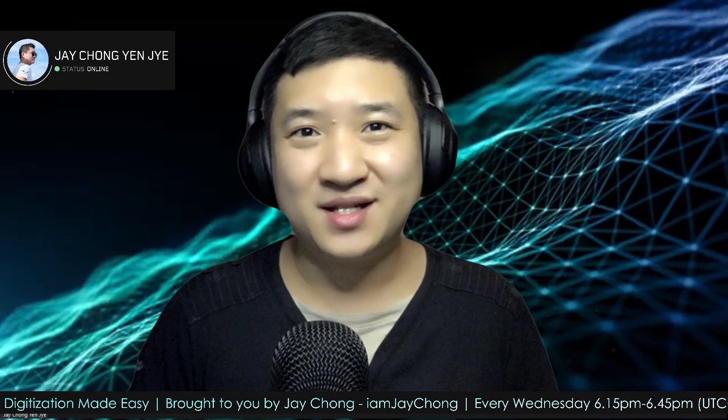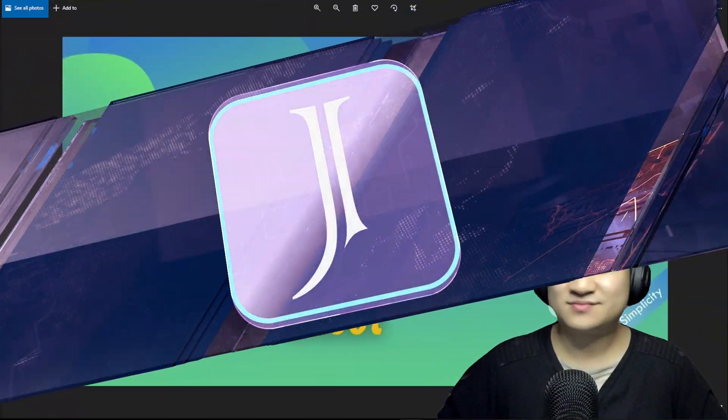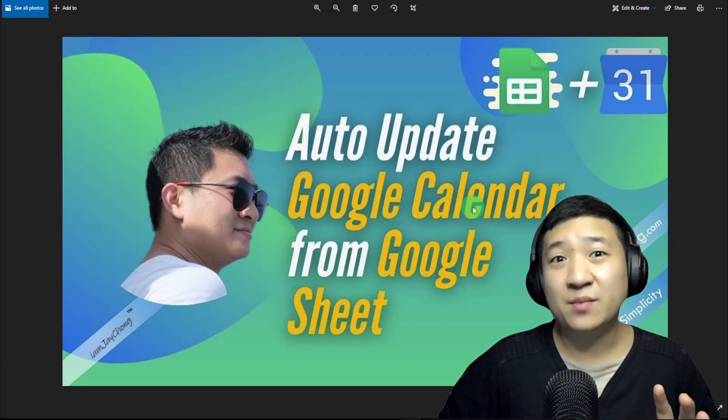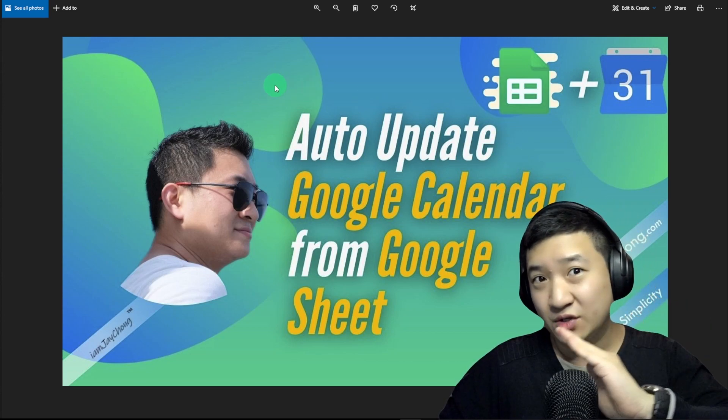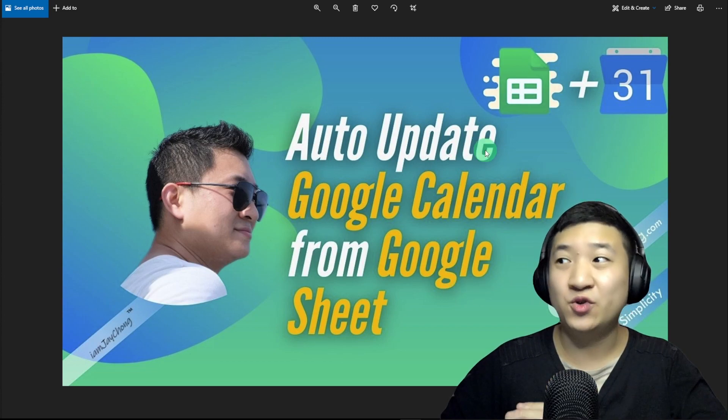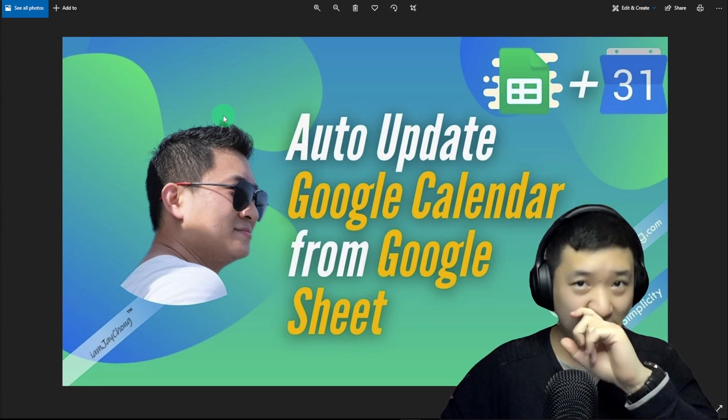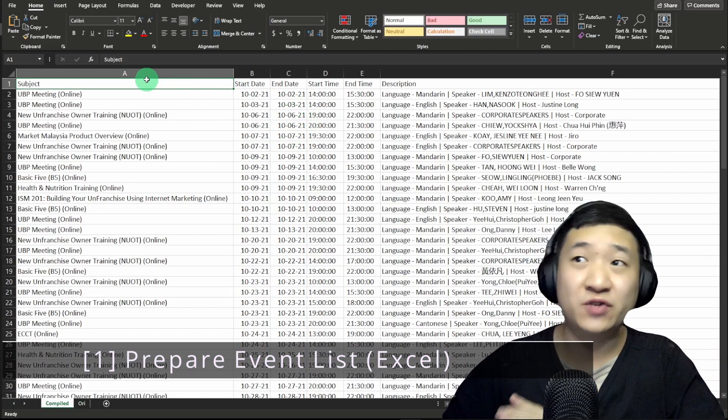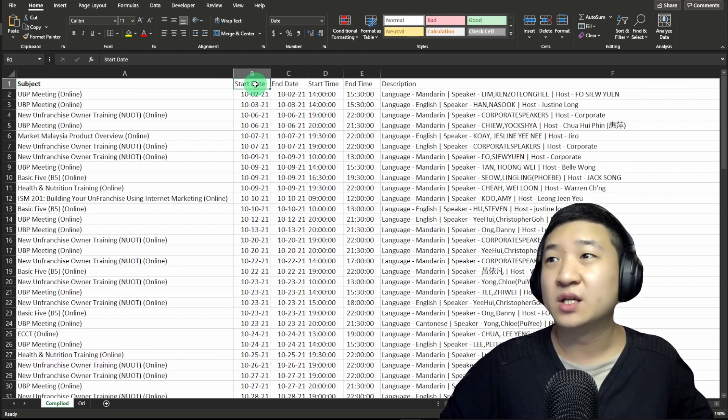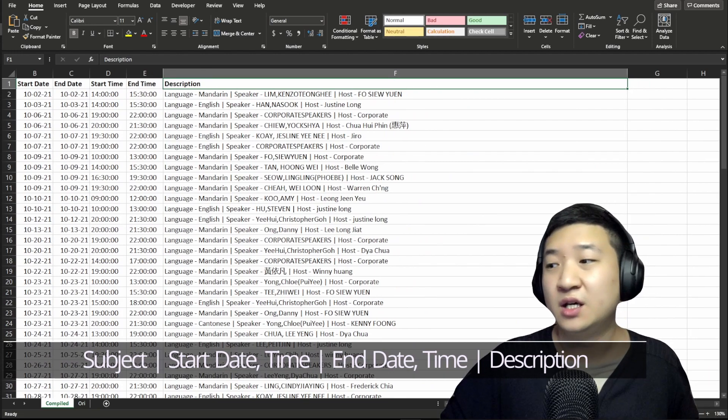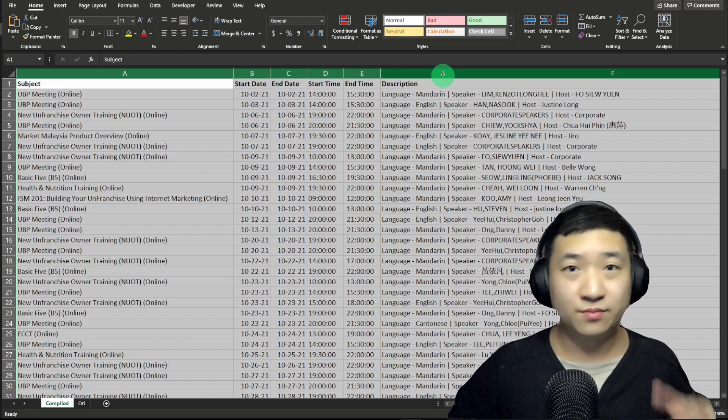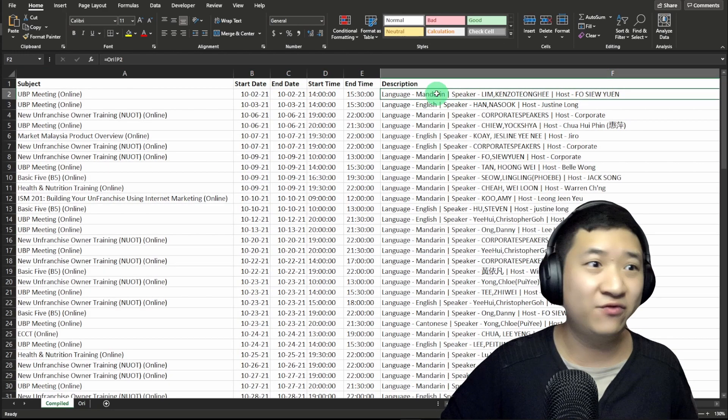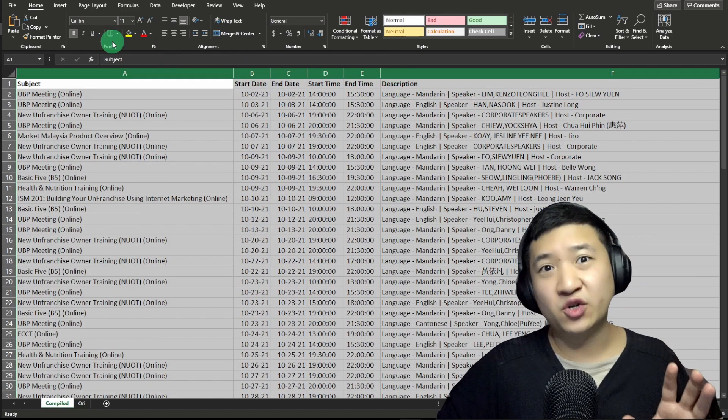So how to do it? Let me show you, let's go. The best thing about this module is everything is free, and whatever you update to your Google Sheet will automatically update to your Google Calendar. The very first thing is to prepare your event list in a format with subject, start date, end date, start time, end time, and description. Of course, all this could be designed according to your creativity.